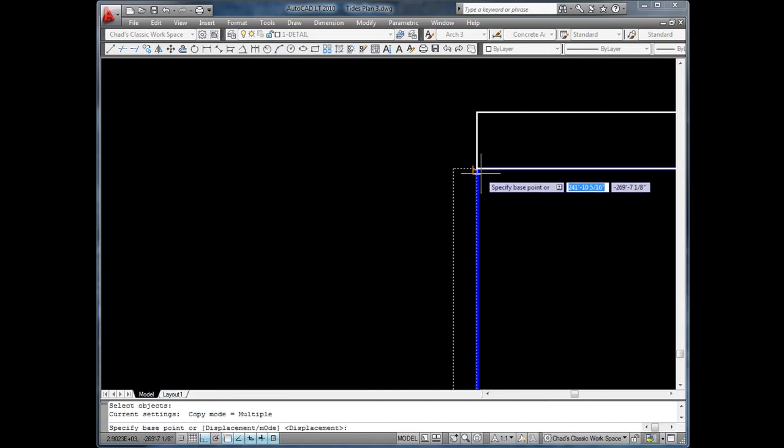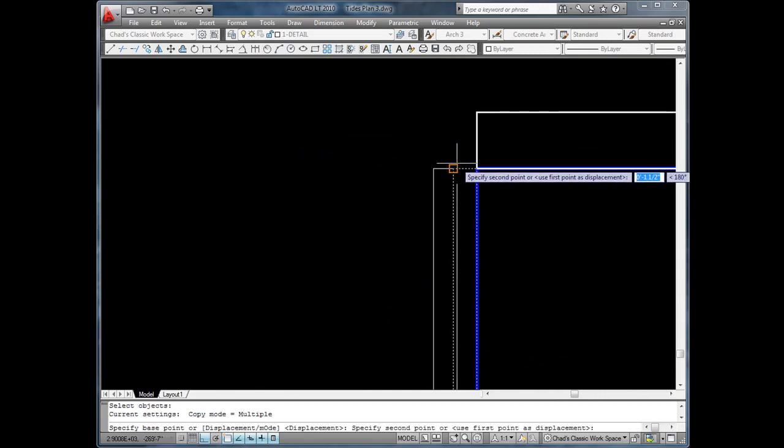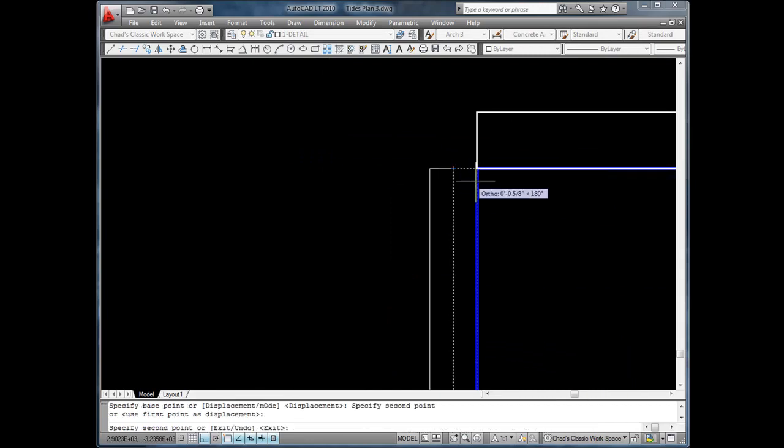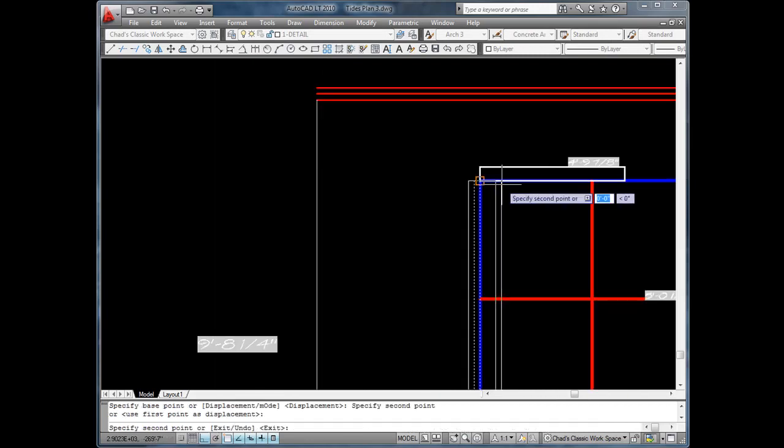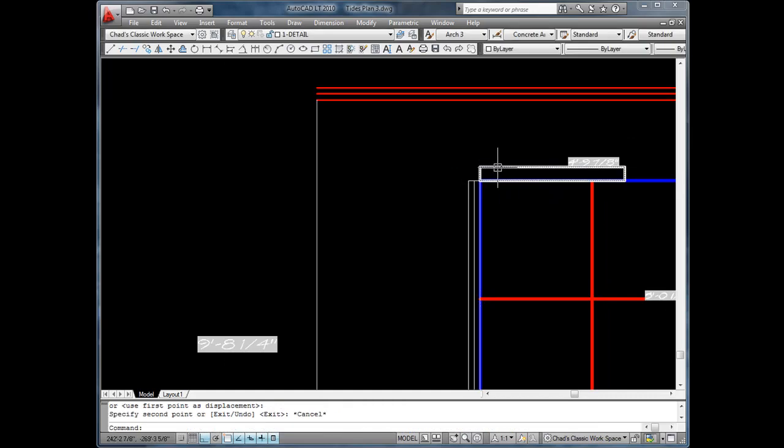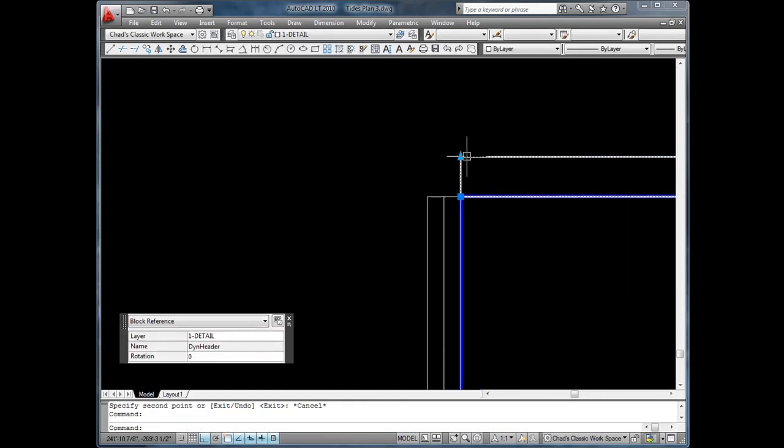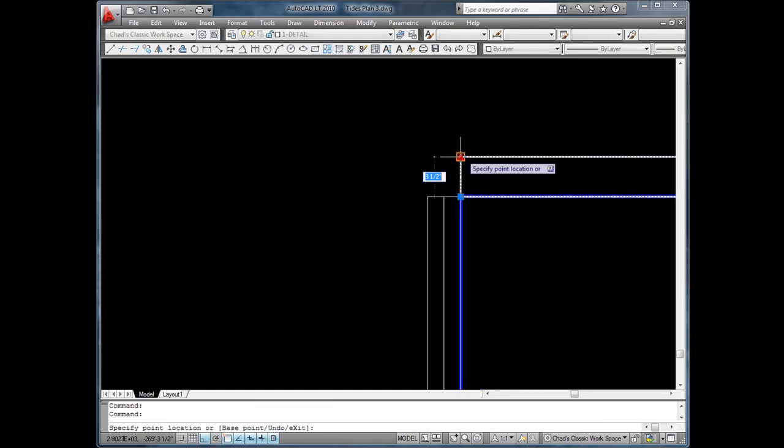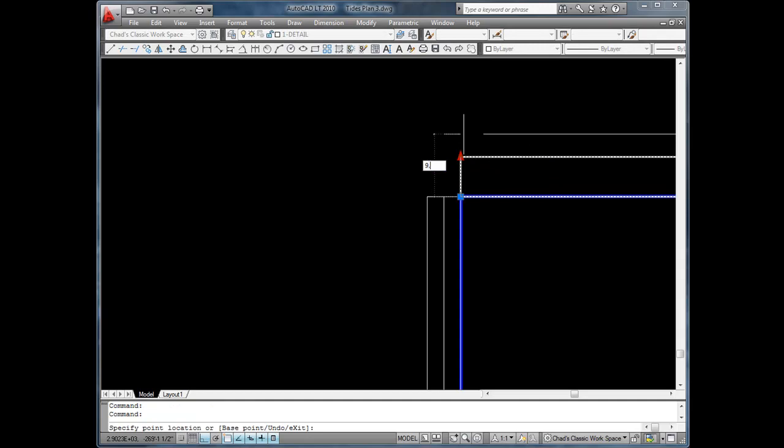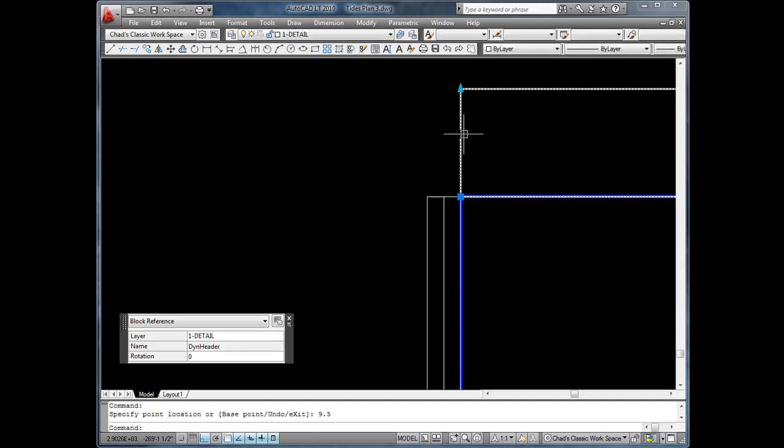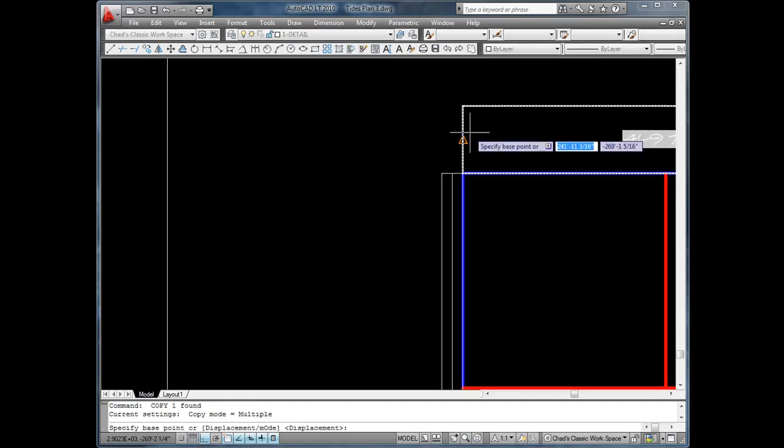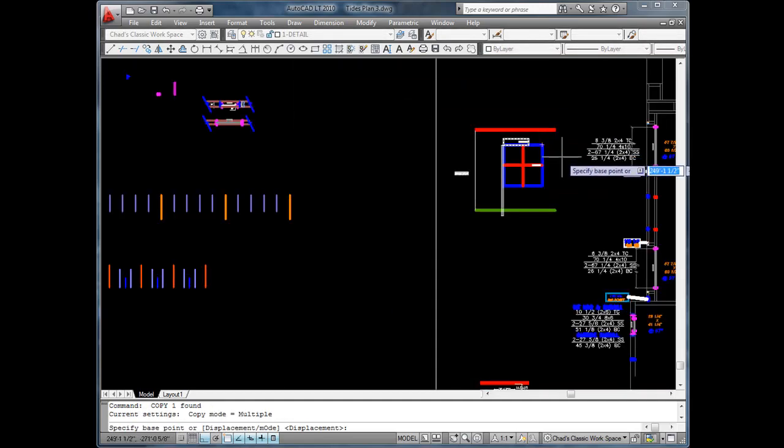Change the header to the required height. In this case, we need a 4 by 10.